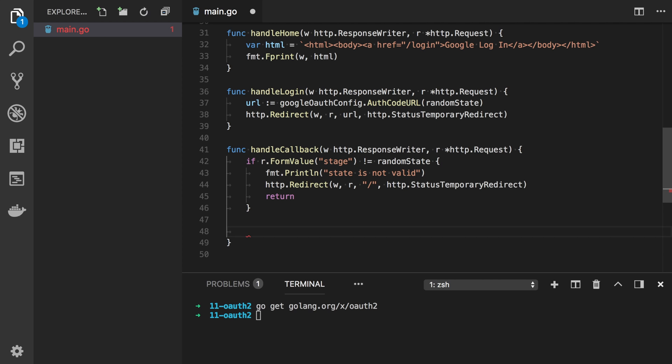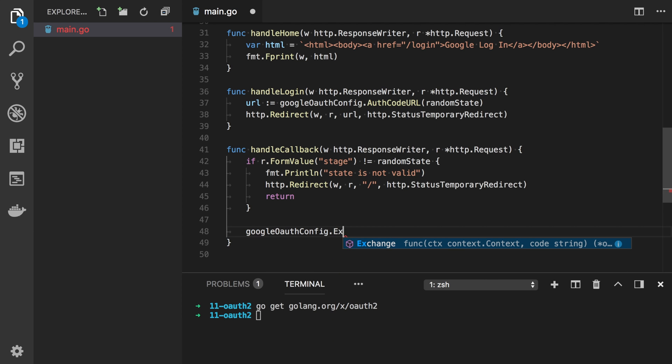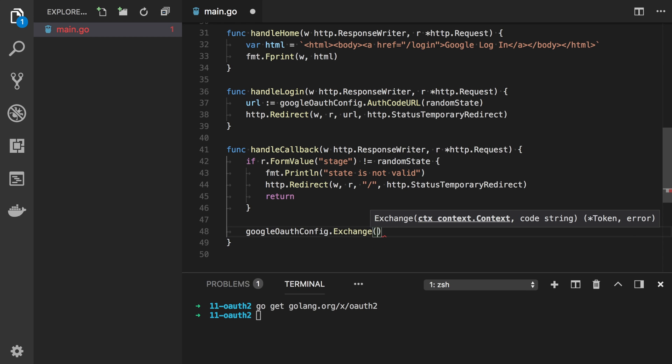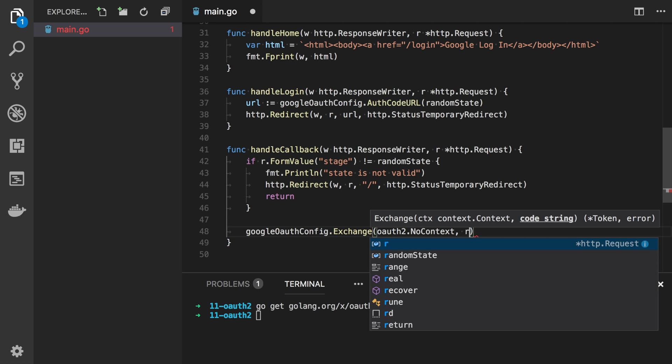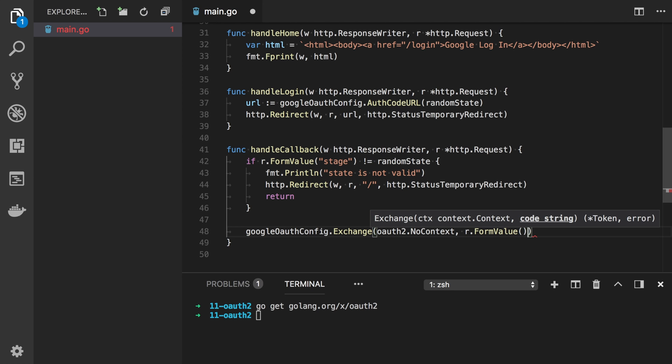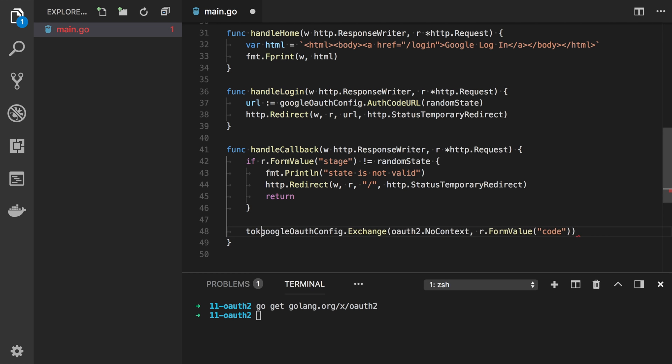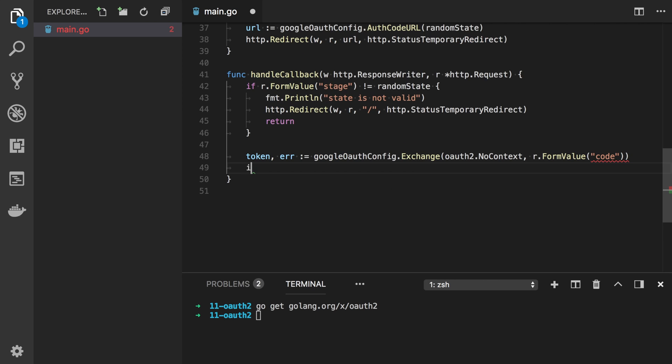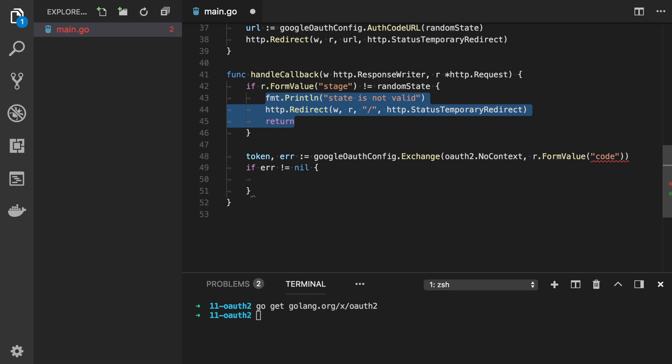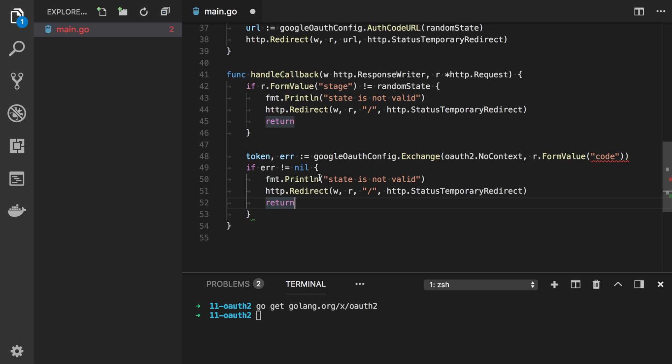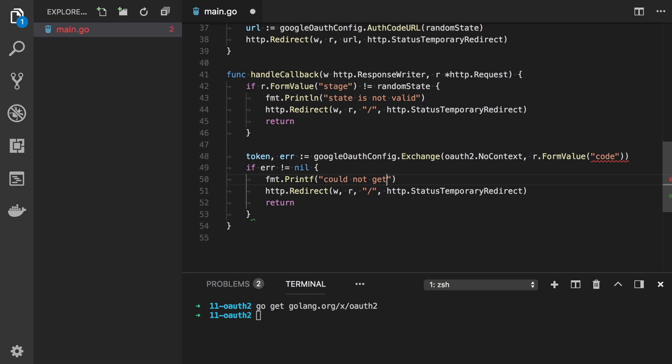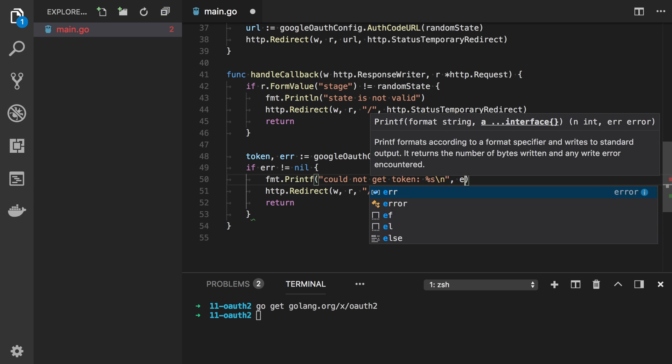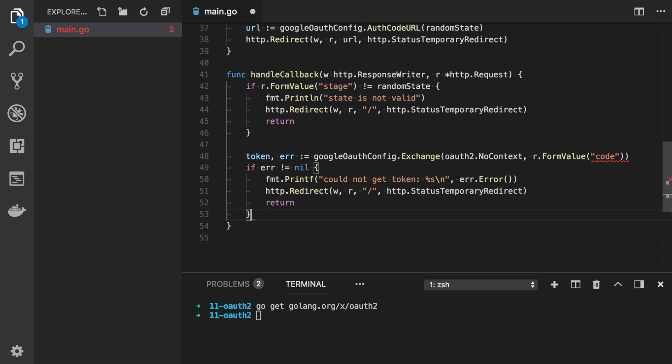Our Google OAuth config has a function Exchange where we can provide context and code and retrieve the token. In our case we don't have any context, so we can use context.background, and code will be in form value. We will have token or error. Let's check if error is not empty, we will just print something could not get token and print the error message.